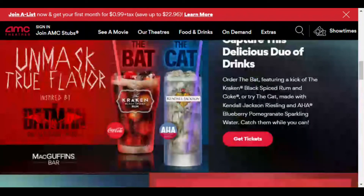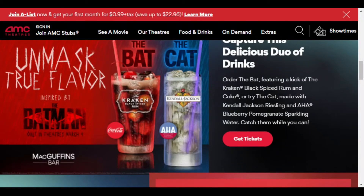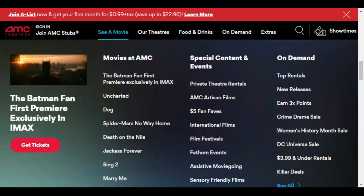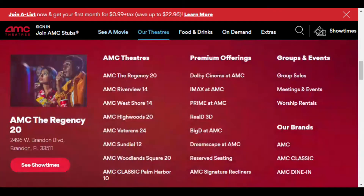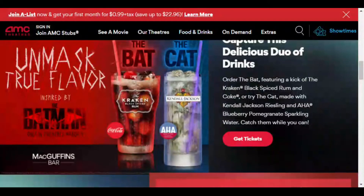Moving to the next step: 'Where will you go to purchase two matinee movie tickets for Dog, scheduled for March 15th?' I think I'll go under 'See a Movie' in the top menu, then 'Movies at AMC' — and there's 'Dog,' one of the first things that popped up. My assumption is I would click that link to proceed to buy the ticket. Another option might be 'Showtimes' at the top, which may also direct me to the Dog movie.